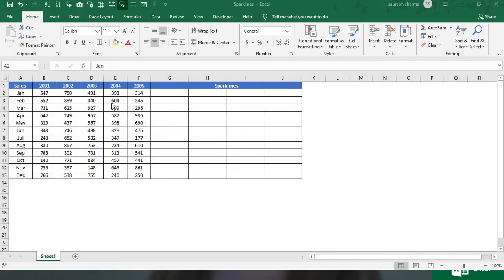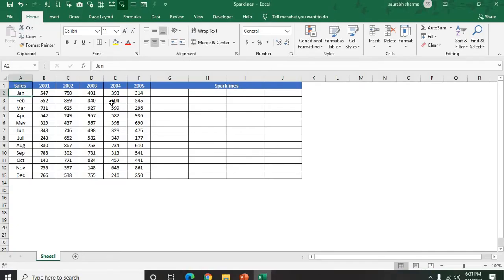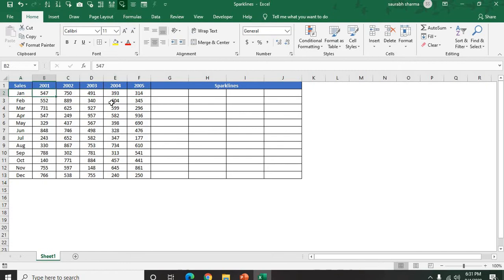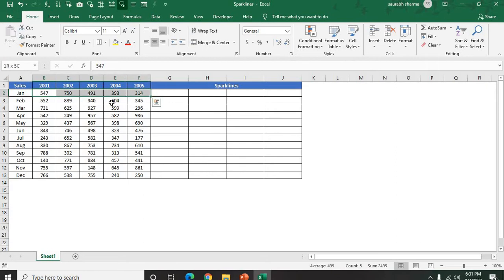Let's see a few examples of sparklines here. This is my Excel data. I have January to December sales from 2001 to 2005.